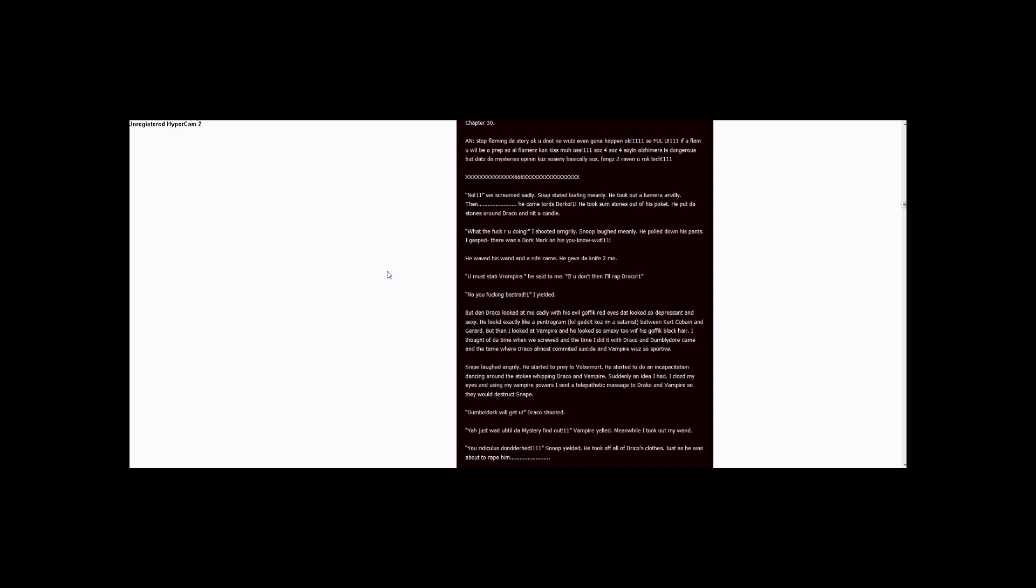Two ones. We screamed sadly. Snape started laughing meanly. He took out a camera and then he came towards Draco. One. He took some stones out of his pocket. He put the stones around Draco and lit a candle.